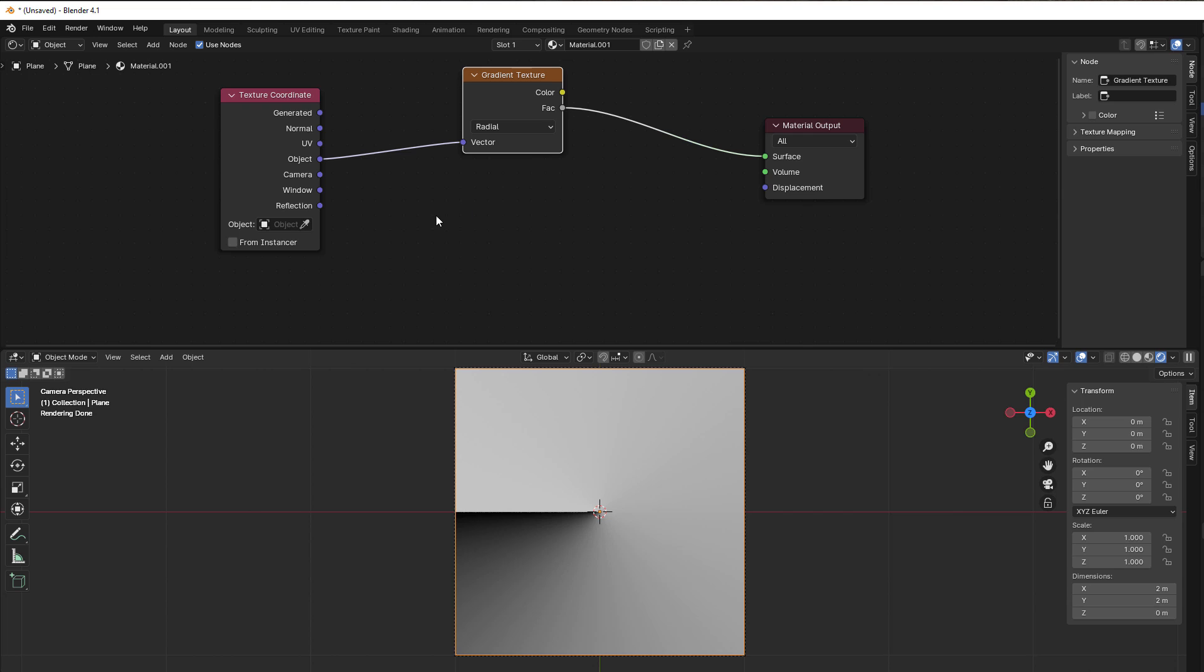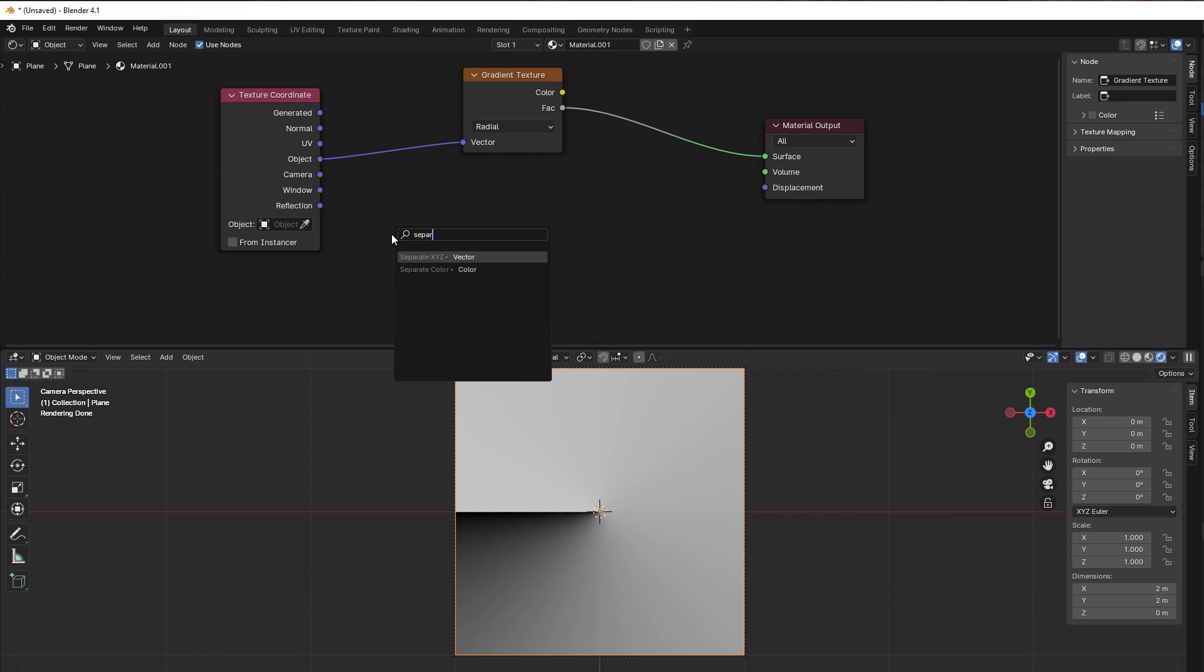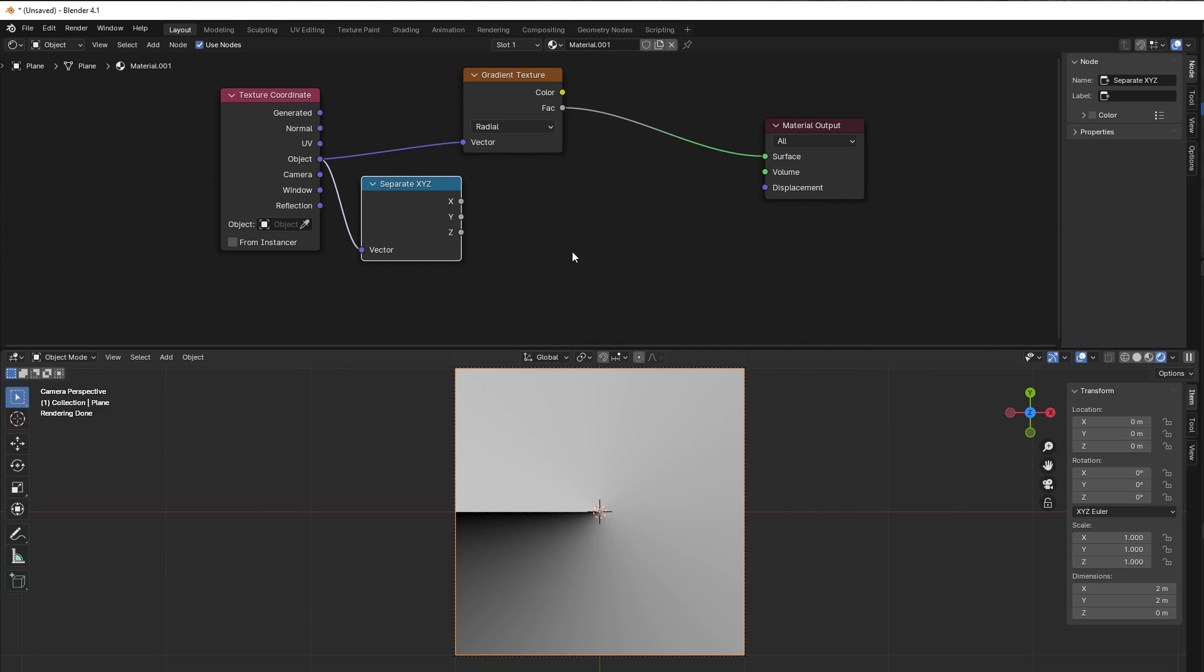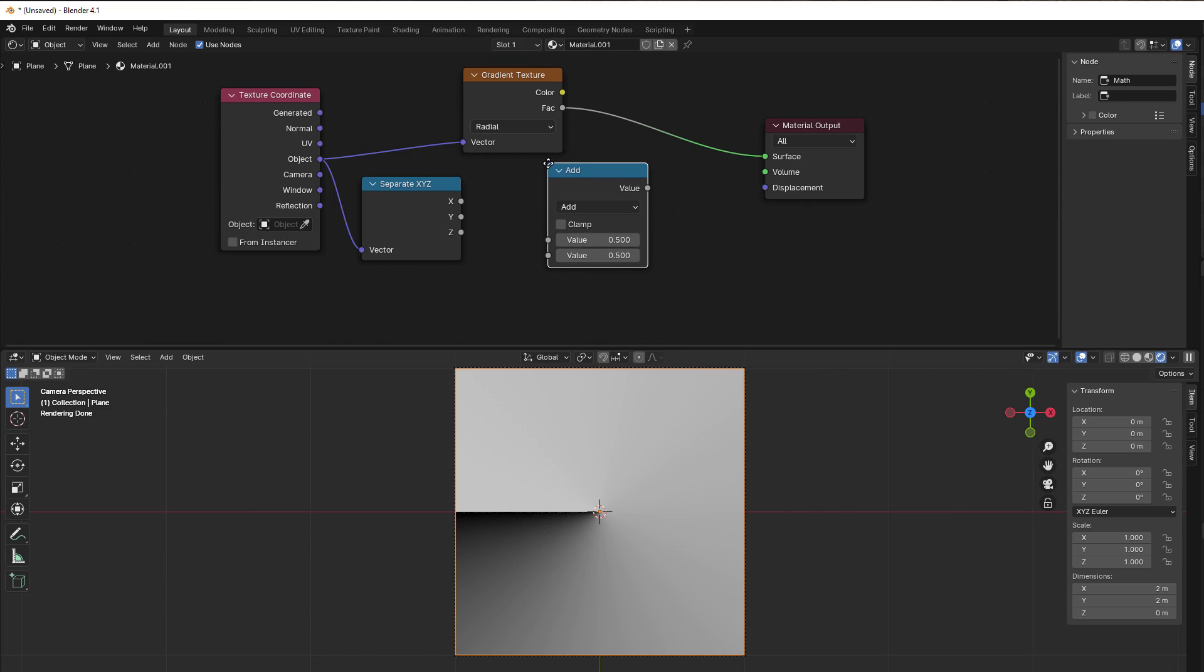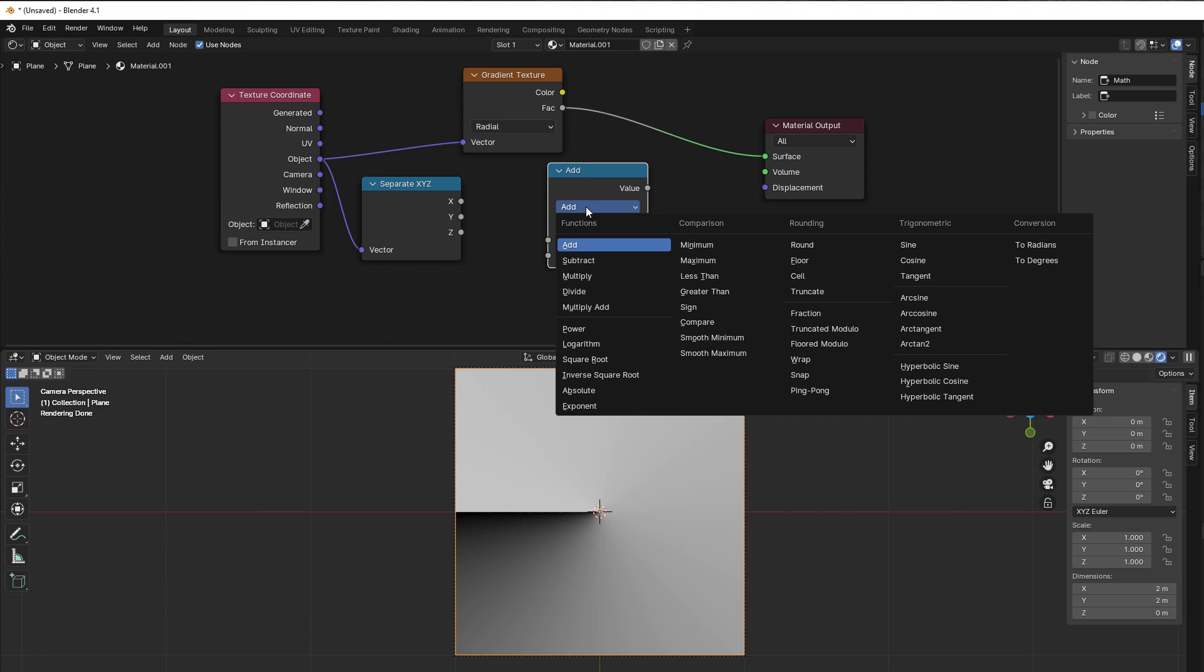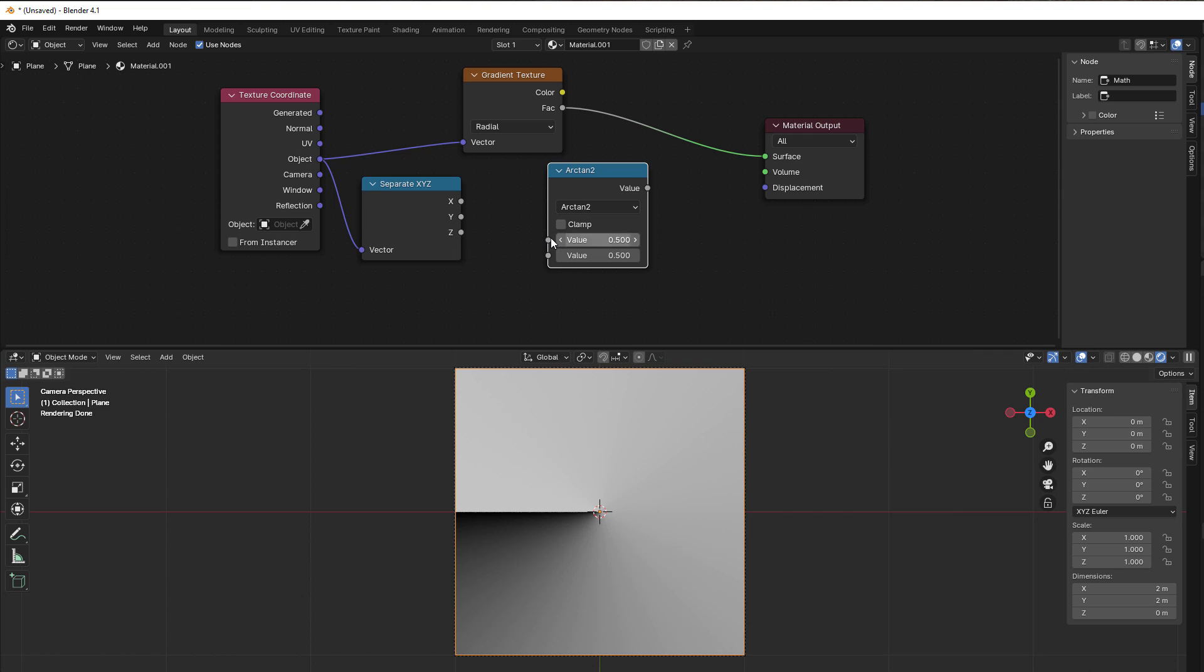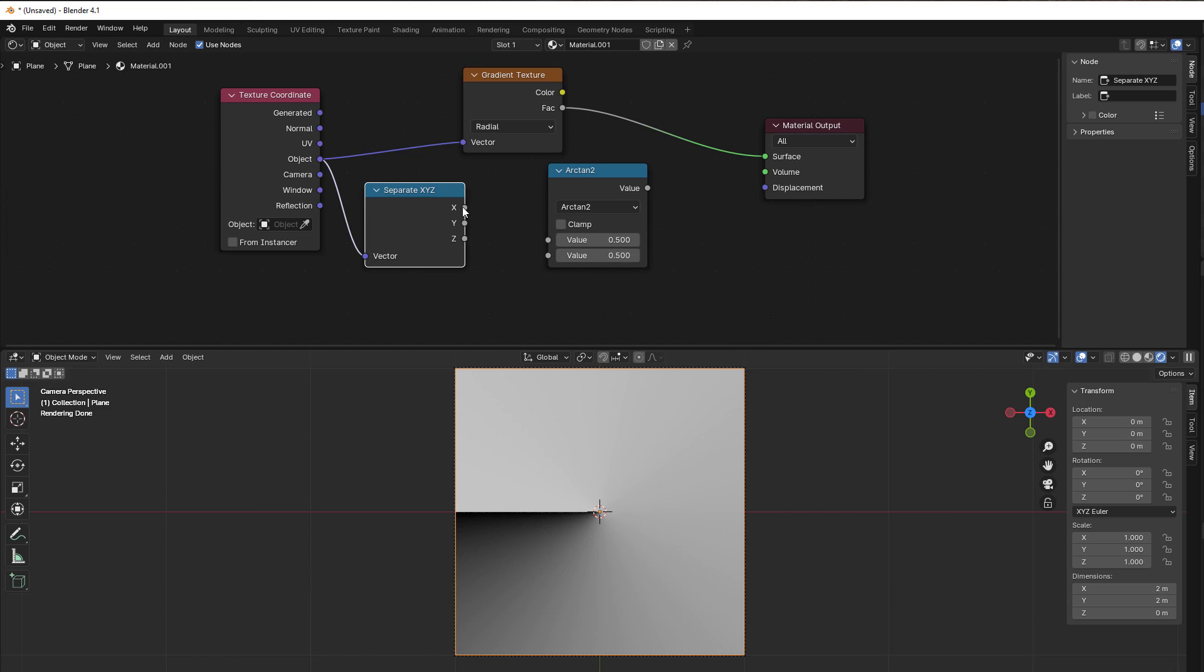That is what we are doing with the gradient texture. If we use math it would look like this. I separate the object into XYZ, then I use a tangent. I press Shift+A, go to Converter, and use the Math node. Here you can see we have trigonometric, and here we have arctan2.